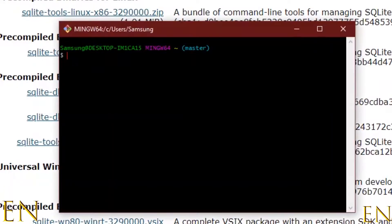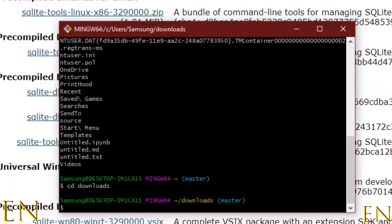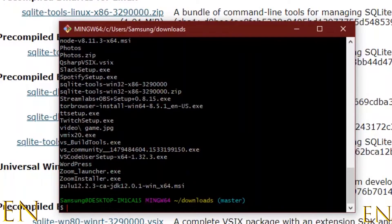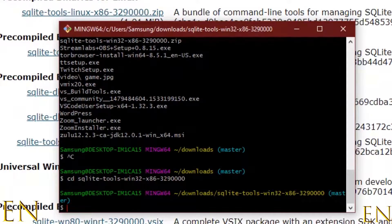On Windows, the first thing you do is navigate to where the file is located. I'm going to navigate to my folder — this file is located right here. This is the SQLite file, so now we are in the folder that contains the SQLite download.